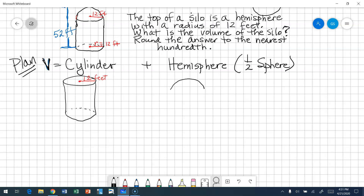The hemisphere is half of a circle. What do we know about that hemisphere? We know the radius is 12 feet. I drew the radius horizontally, but if this is half of a sphere, every radius on a sphere is the same — every point on the sphere is equidistant from the center. So if I drew a vertical radius, that vertical radius would also be 12 feet. So my radius here is 12 feet, and my radius on the cylinder is also 12 feet.